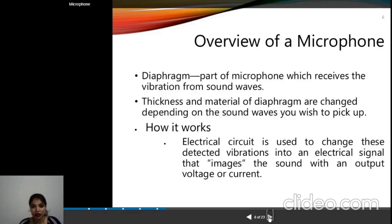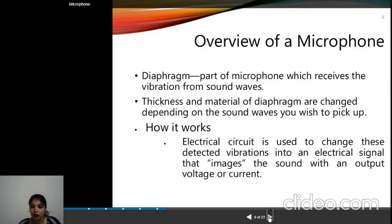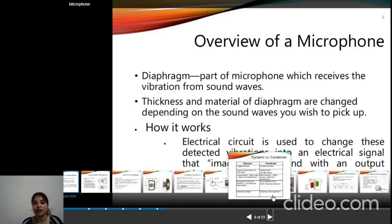Now we will discuss the diaphragm. The diaphragm is a part of the microphone — it is a thin plastic sheet found at the top of the microphone. Different materials are used to make the diaphragm, and it creates pressure or vibration. The thickness of the diaphragm material changes depending on sound waves. An electrical circuit changes these detected vibrations into an electrical signal — represented as output voltage or current — based on the pressure striking the diaphragm.